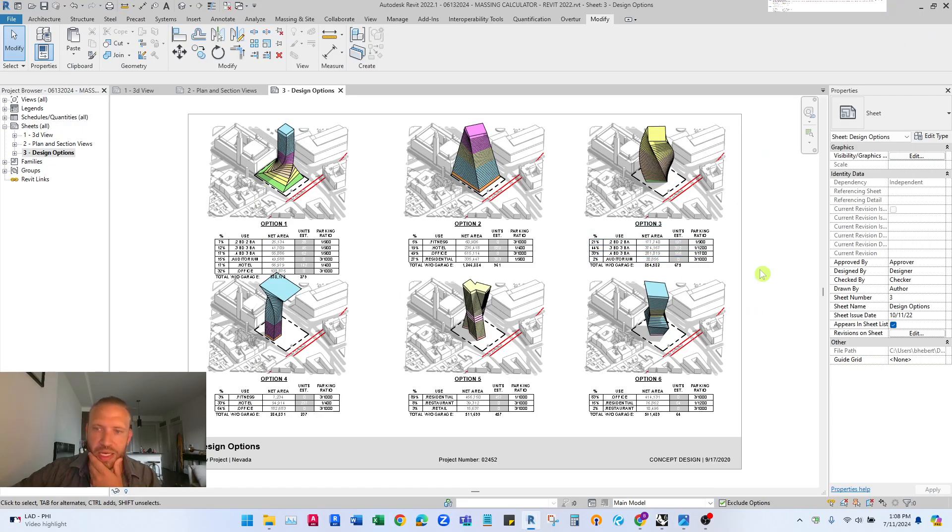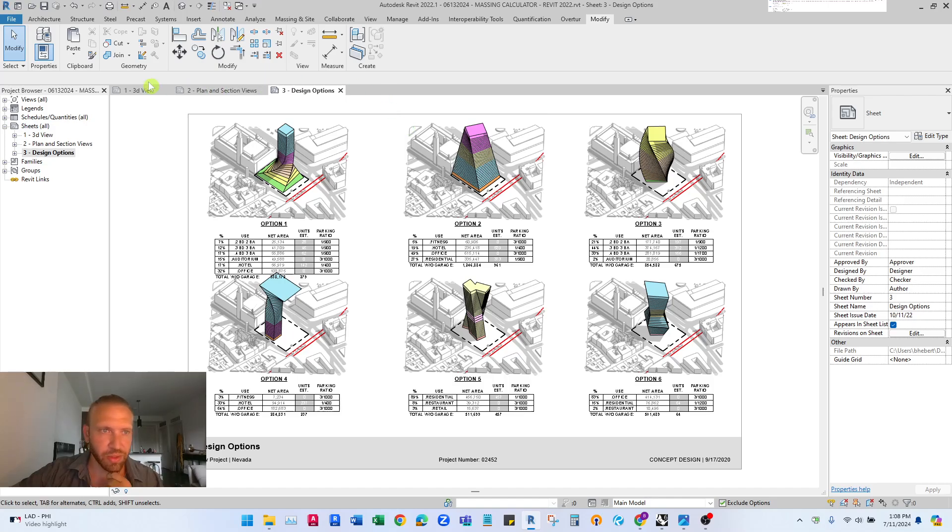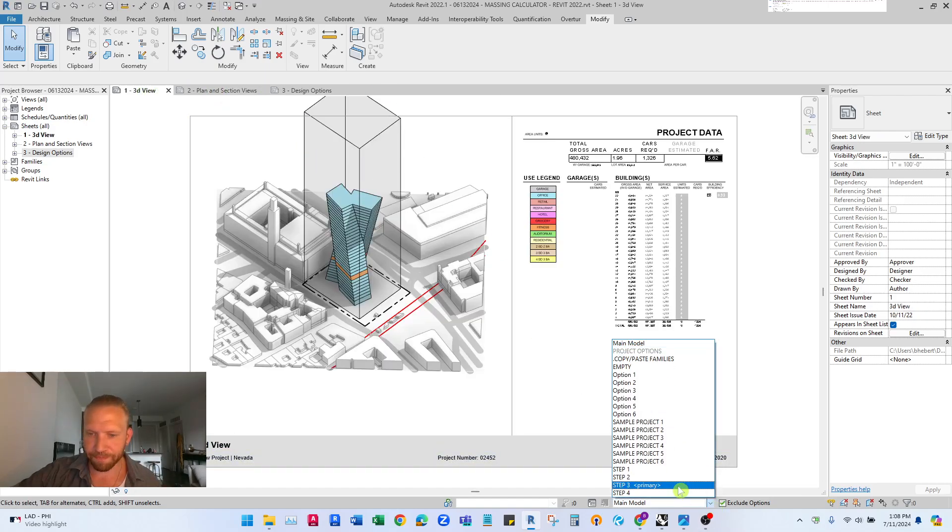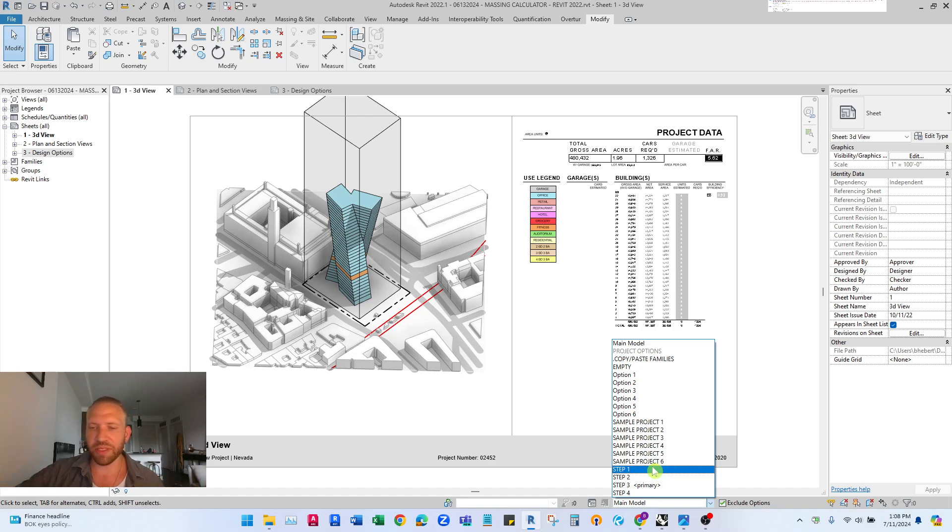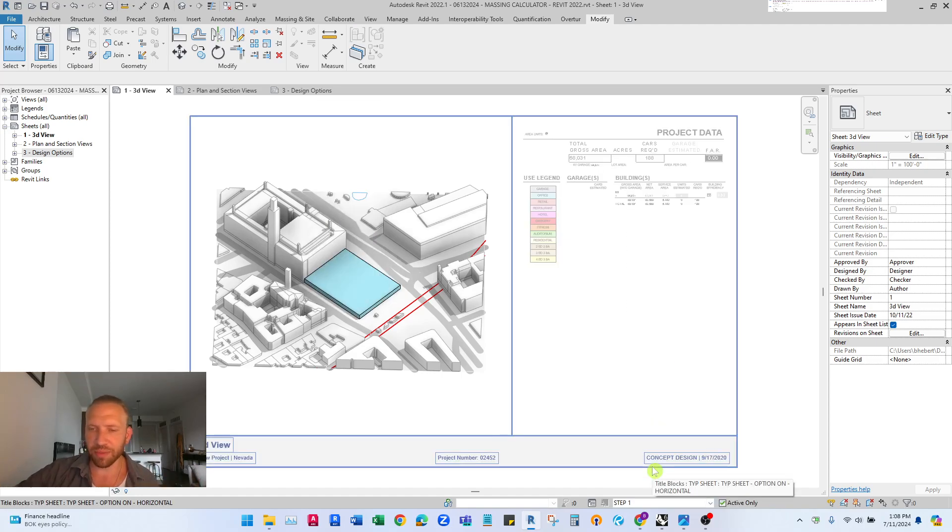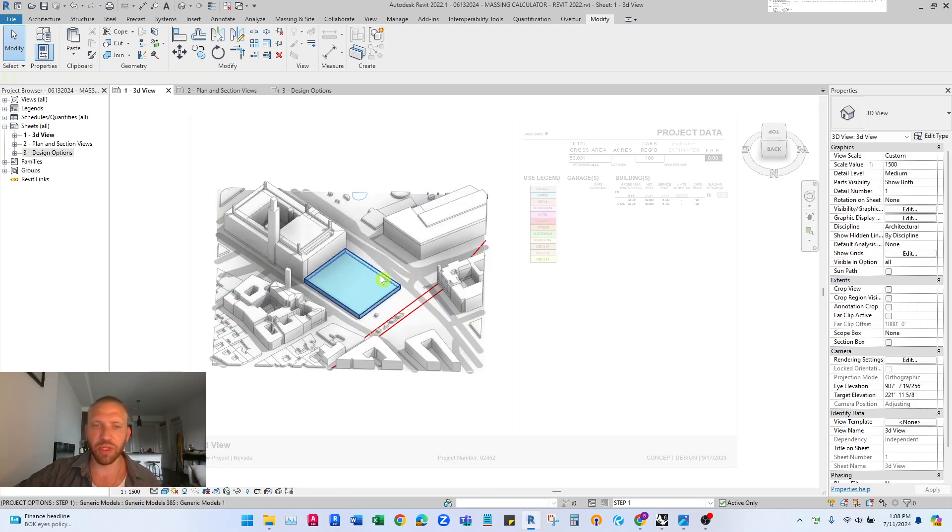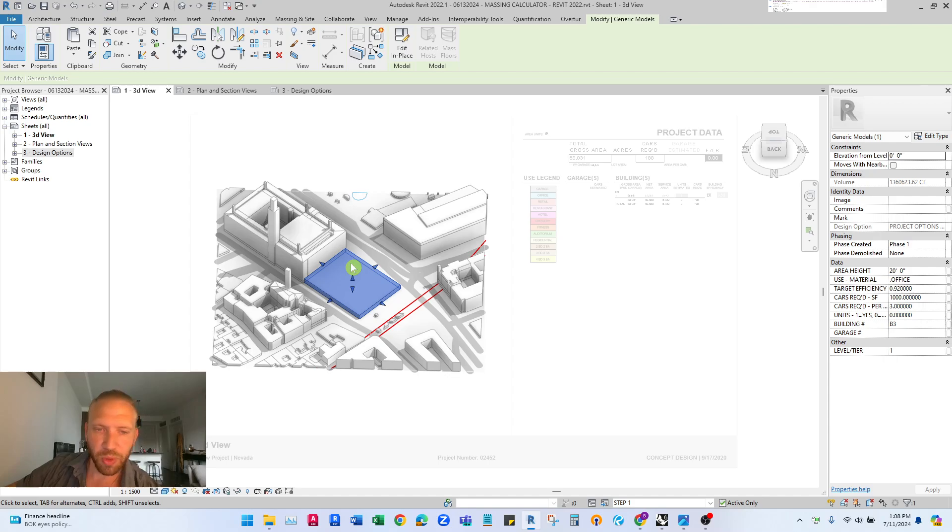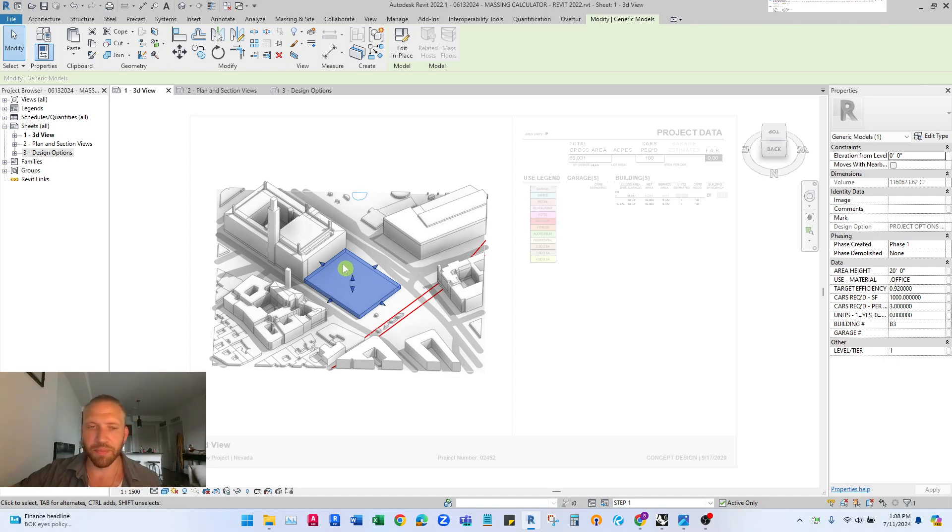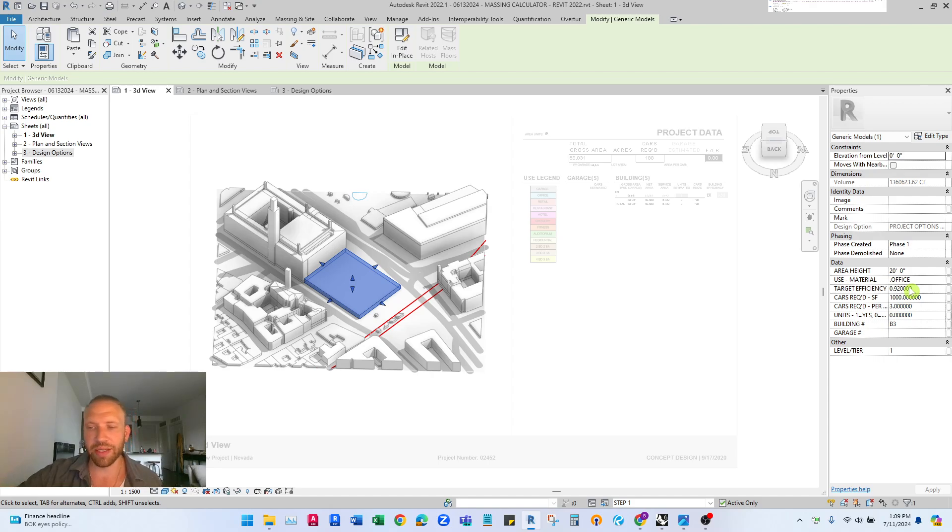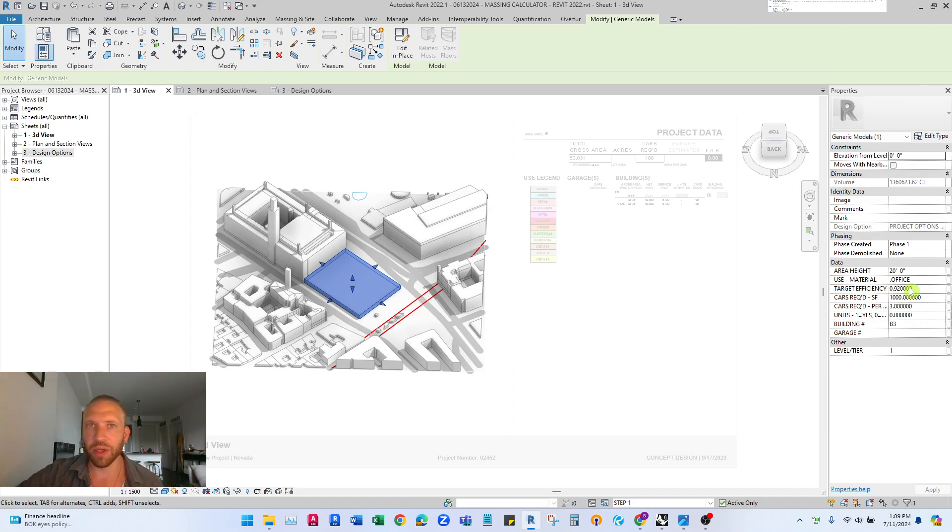So let's dive into how we accomplish this. I'm gonna go back to my 3D view here and I have different steps in here broken out as design options. So the first thing I did was I put one of these generic model model in place custom generic model in place families that has all of these custom built parameters in here to track your parking required area all of that.